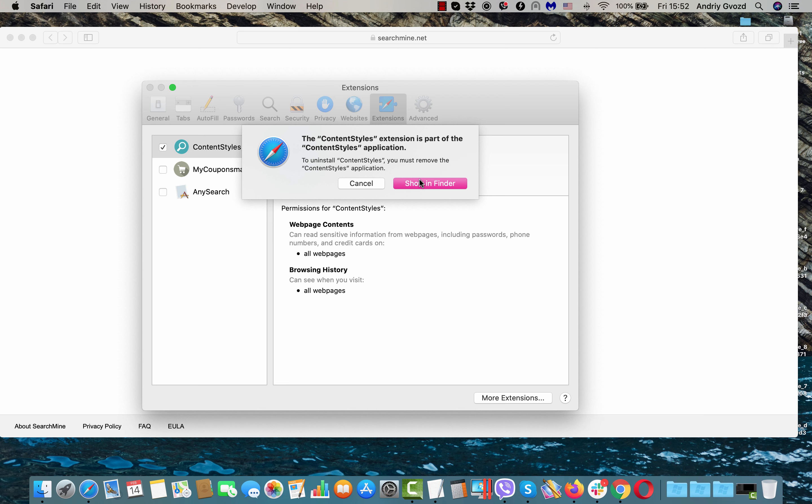But it says the Content Styles extension is part of the Content Styles application and I need to remove the application first.